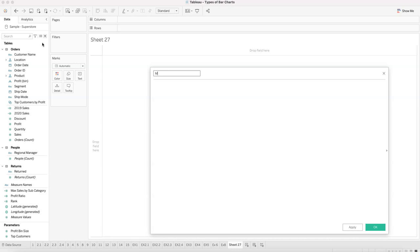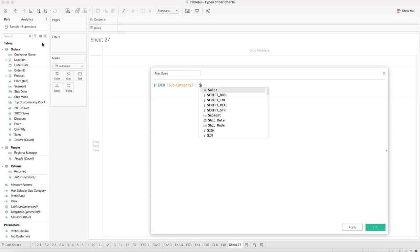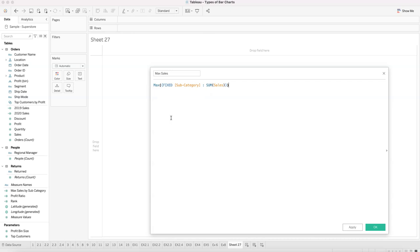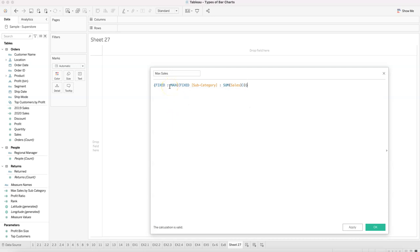Let me recreate this from scratch. We'll call it 'max sales' and write our LOD: fixed subcategory sum of sales as the innermost expression. This keeps it fixed at the subcategory level regardless of what dimension you place it on. Then we wrap that inside max, and fix it again so it doesn't change per category — ensuring that reference line stays constant.